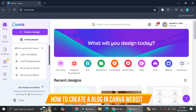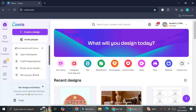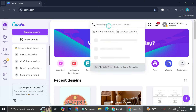Hi everyone, in this tutorial I'm going to show you how to add a blog post to your Canva website. We're going to create everything from scratch, but don't worry — at some point you can even add your blog into your Canva website. I'm going to start by searching for a blog website here.